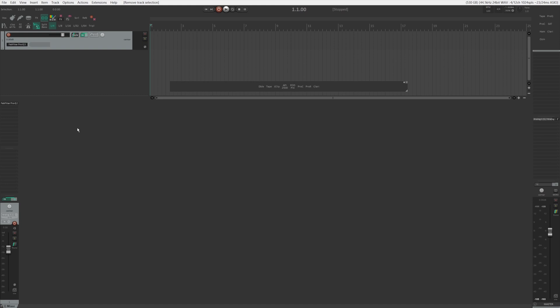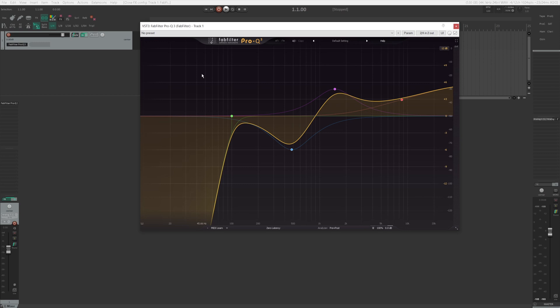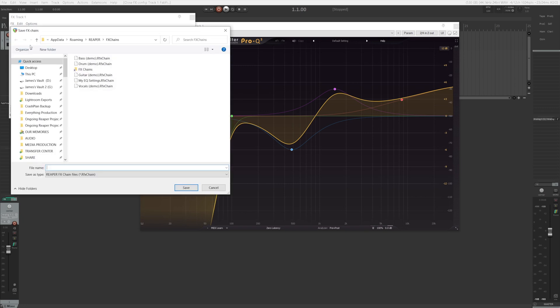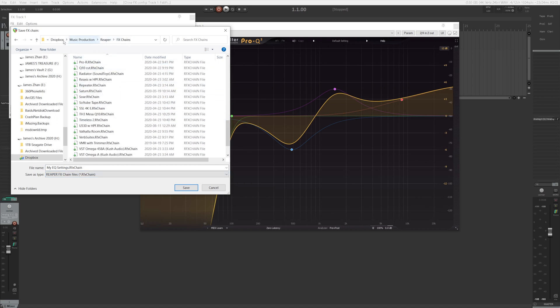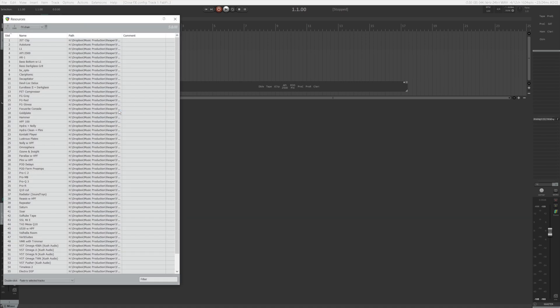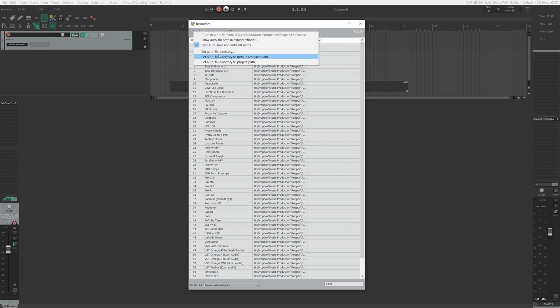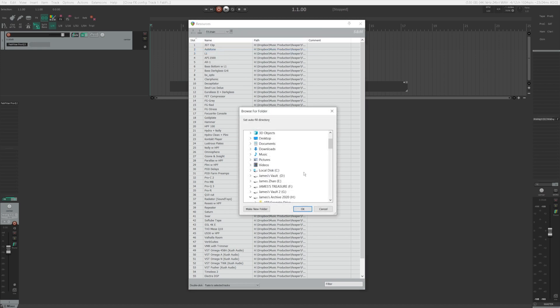This section is for those of you who save your FX chains in a folder that is not the default Reaper FX chain folder. You first need to make sure that you have the SWS extensions installed — I'll put the link in the description. Let's say I have this EQ setting that I always use and I want to add it to my tracks easily with a keyboard shortcut. Click on the FX button in the mixer or the track panel to bring up the FX window. Go to FX, Save FX Chain. When the window pops up it shows the default FX chain folder, but since you're saving to a different folder, give it a name and save it wherever you want — I'm saving it in my Dropbox folder. When that's done, go to Extensions and choose Resources.